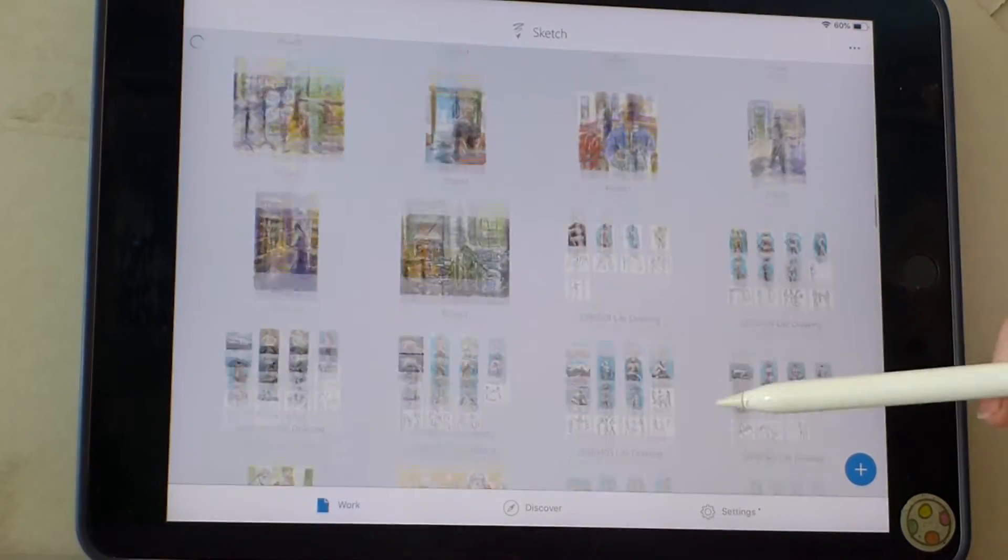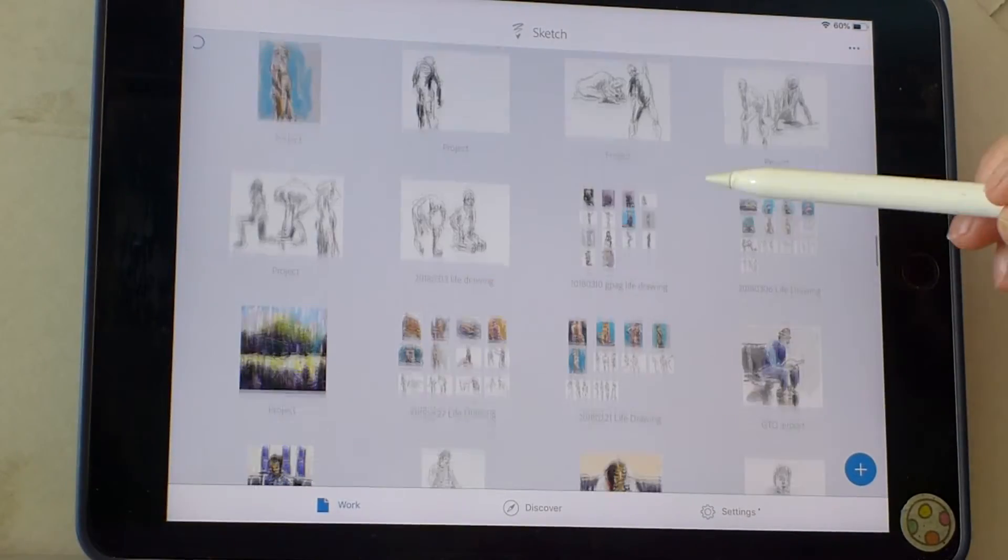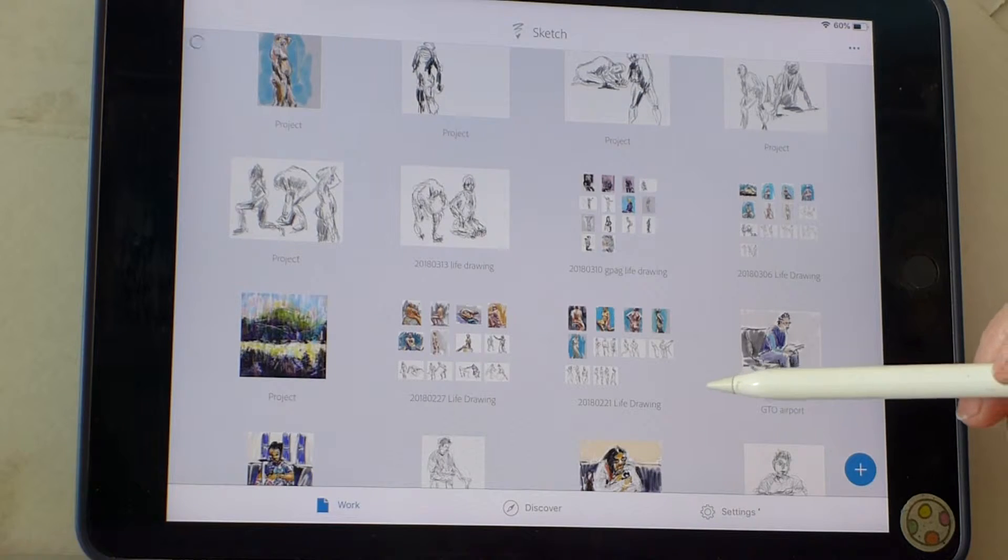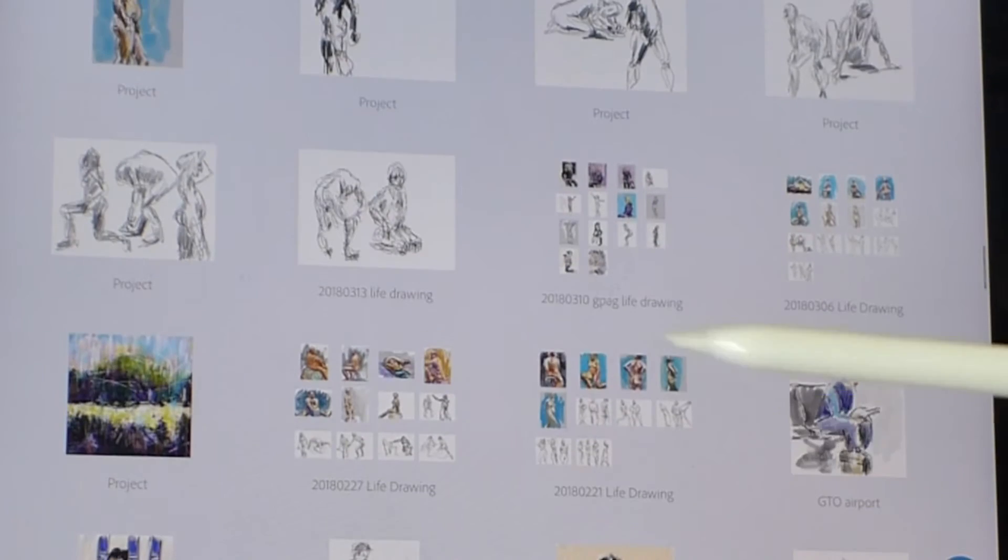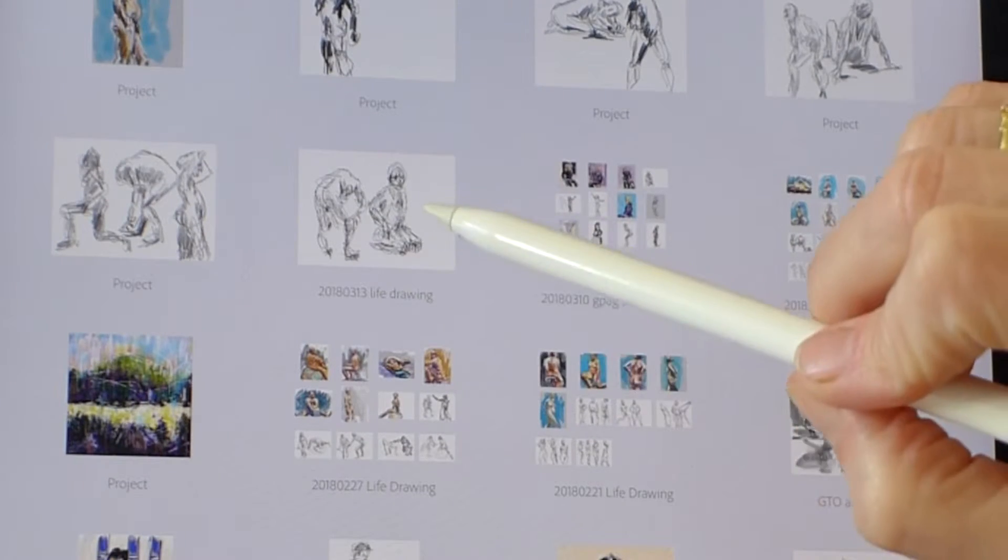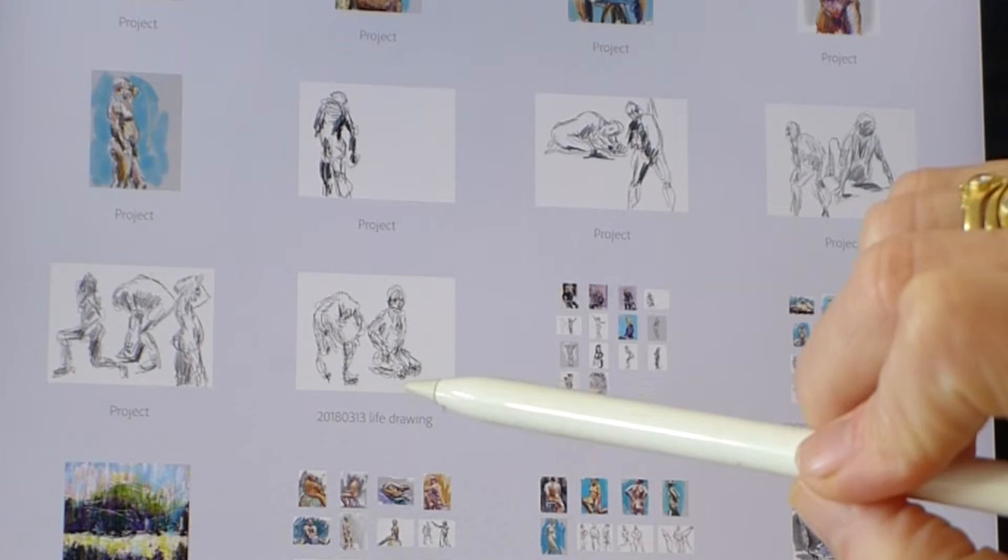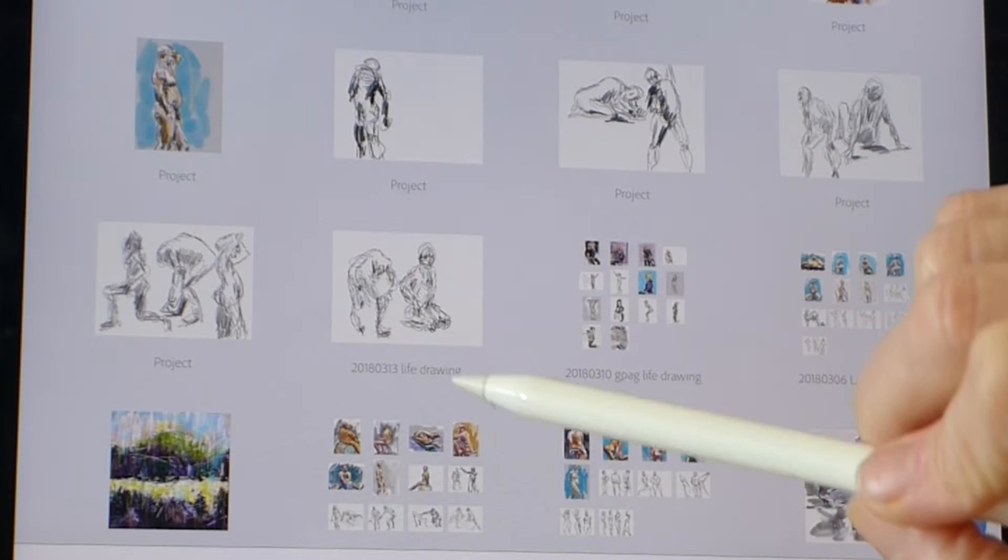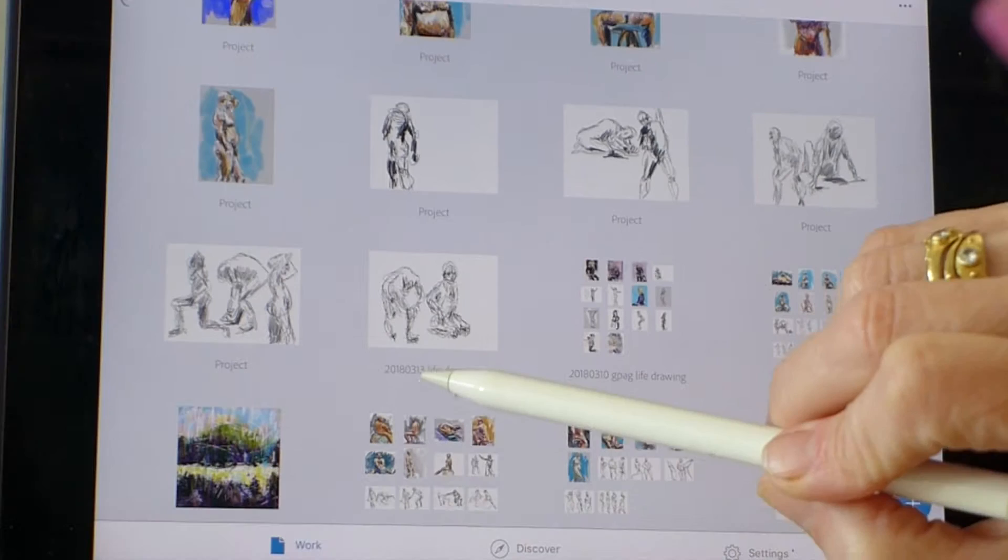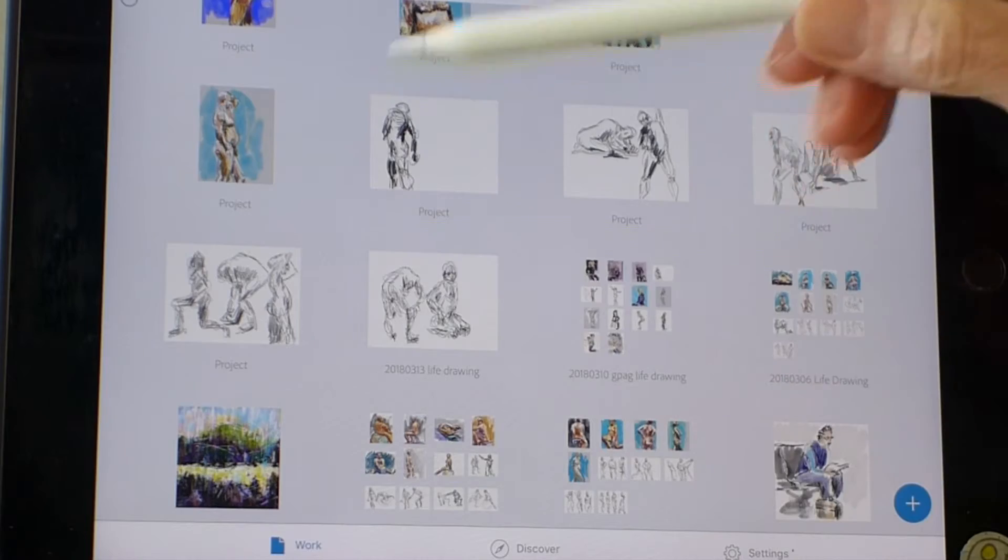Because if you wait until much later, which I did to figure this out, it takes a lot of effort to move these drawings in. For instance, here are some that I'll need to move into this one folder, which is 2018 March 13th.